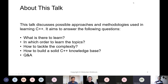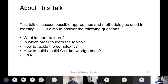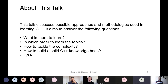A little bit about this talk. This talk discusses some possible approaches and methodologies used in learning C++. It aims to answer the following questions: What is there to learn? In which order to learn the topics once they are identified? How to tackle the complexity? How to build a solid C++ knowledge base? And how to distinguish what is important — what you must learn right away and what you can do without.